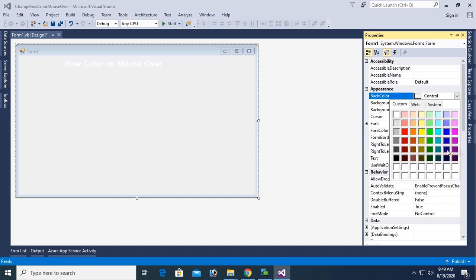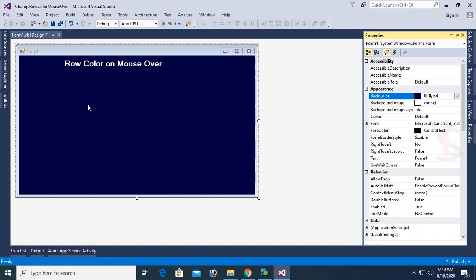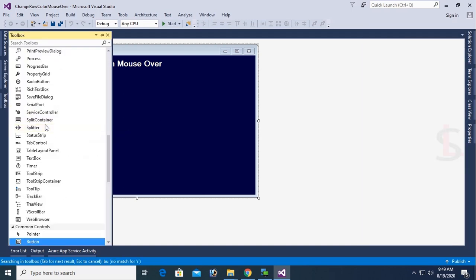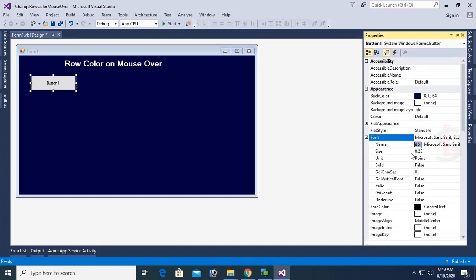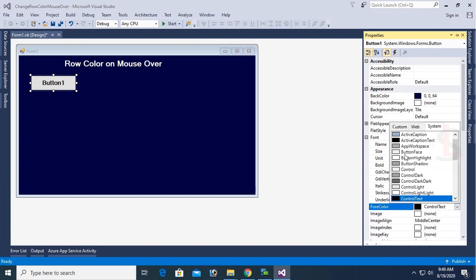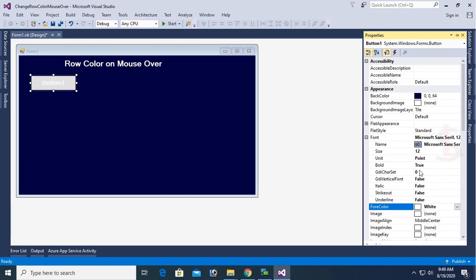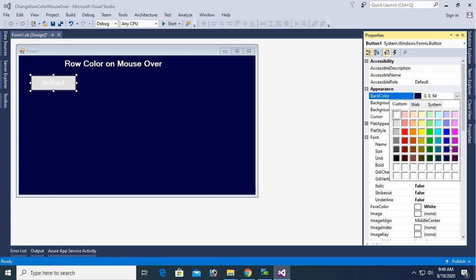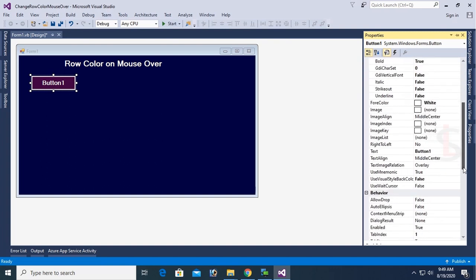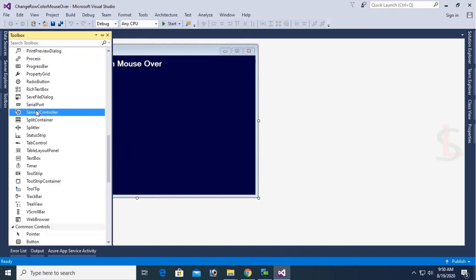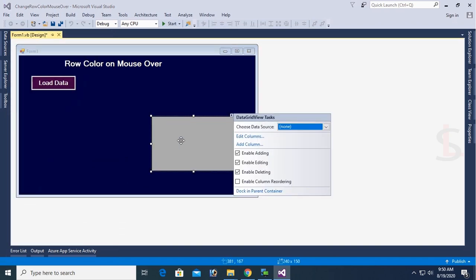Change the back color — now it's looking nice. Add a button control. This button control will be used to load data in the DataGridView. Change the font size to 12, font bold to true, font color to white, and set the back color. Change the text of this button to 'Load Data'. Now add a DataGridView control.